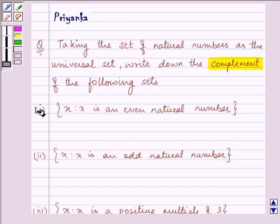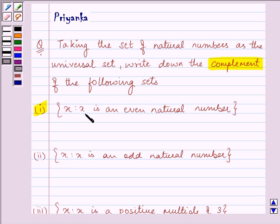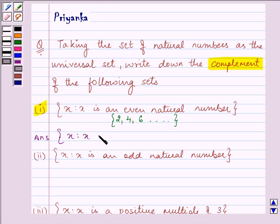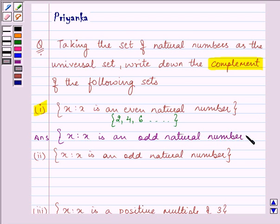The first part given to us says: x such that 2x is an even natural number. That means it will have numbers 2, 4, 6, and so on. For this set, we need to write its complement — the elements not present in this set. That will be: x such that 2x is an odd natural number, which includes elements 1, 3, 5, and so on.